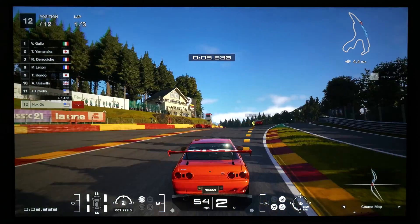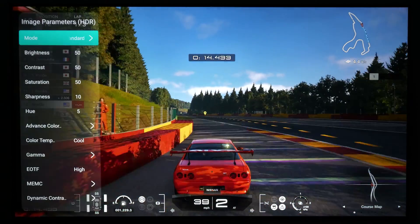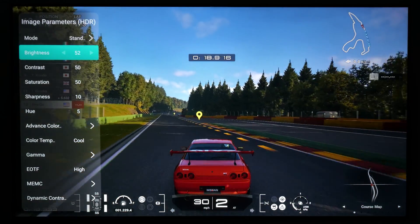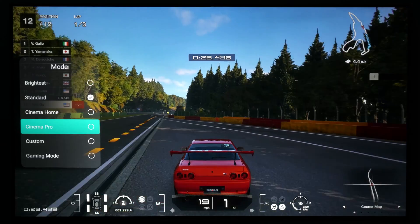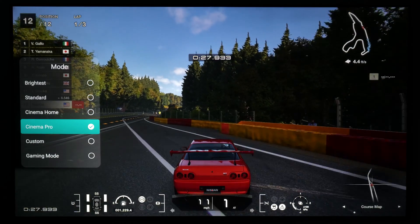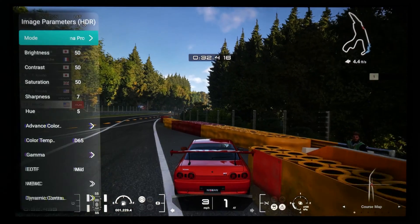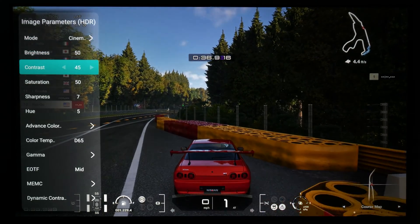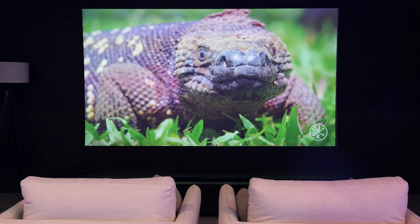One consistent piece of feedback that we've received ever since the Aurora Pro was first released is that image modes should be fully customizable. Now, with the latest firmware update, you can adjust all presets individually without switching to the custom mode every time you make a change.